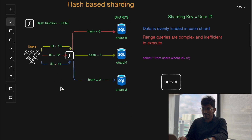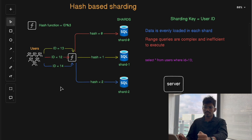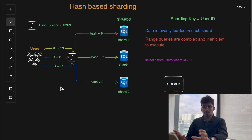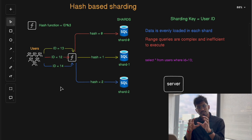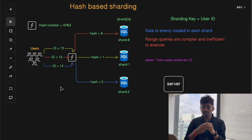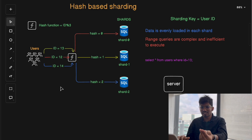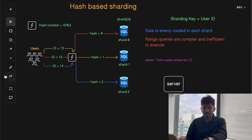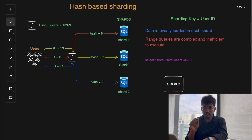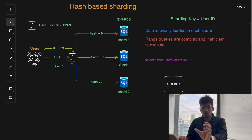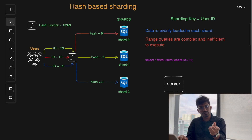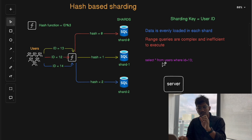Hash-based sharding is best suited for systems with a large volume of write-heavy operations, where each query usually accesses a single shard based on a unique key. Use this strategy when your application predominantly performs point queries. Point queries are queries that retrieve a single record based on a unique key — for example, 'SELECT * FROM users WHERE id = 13', where we are pointing to a particular user.